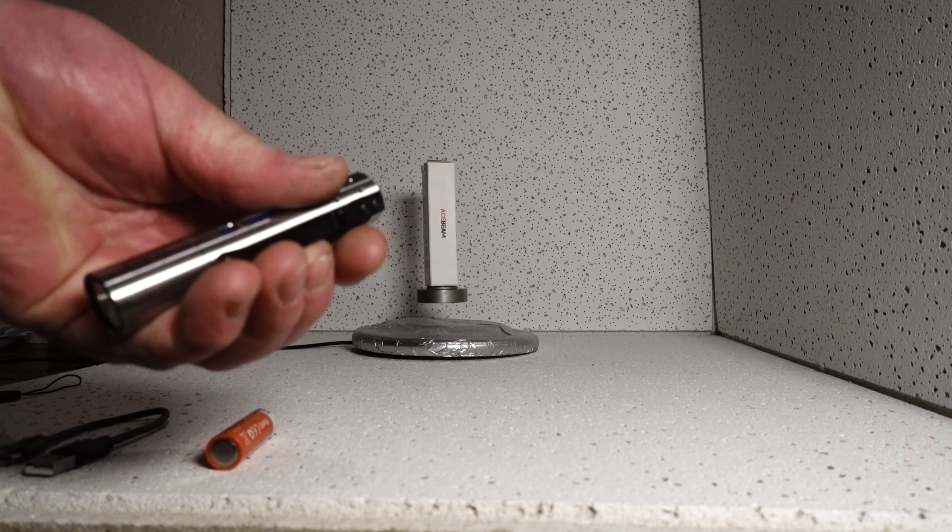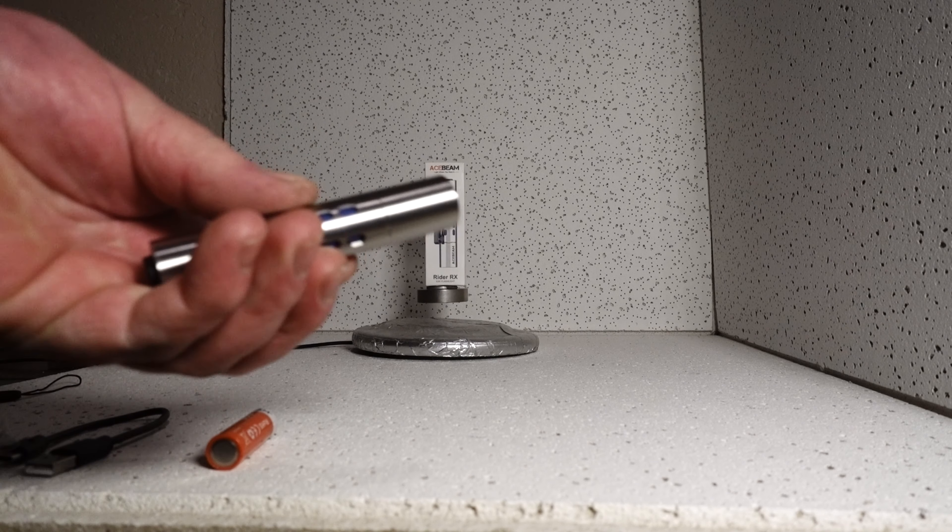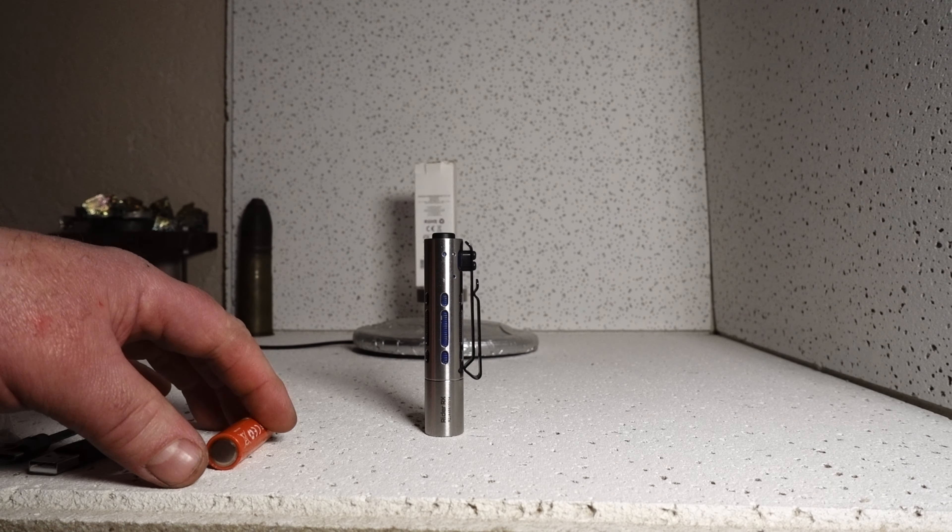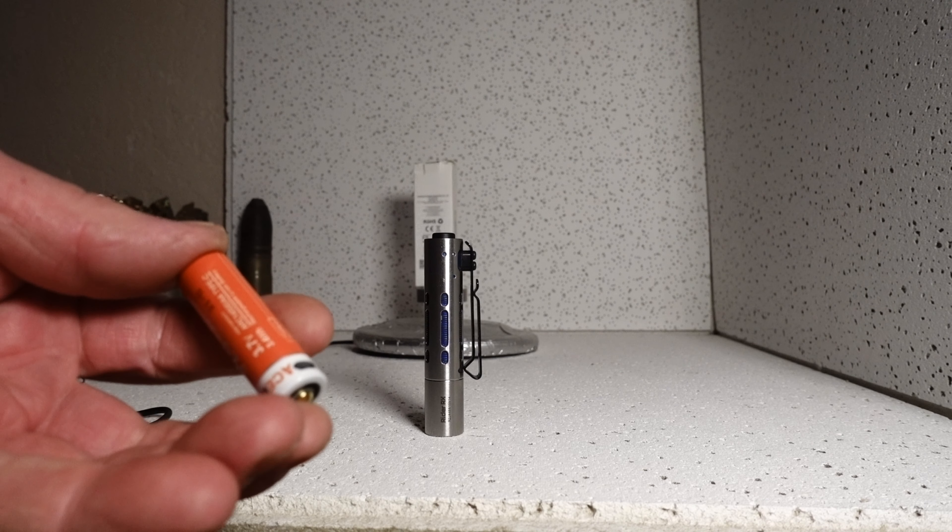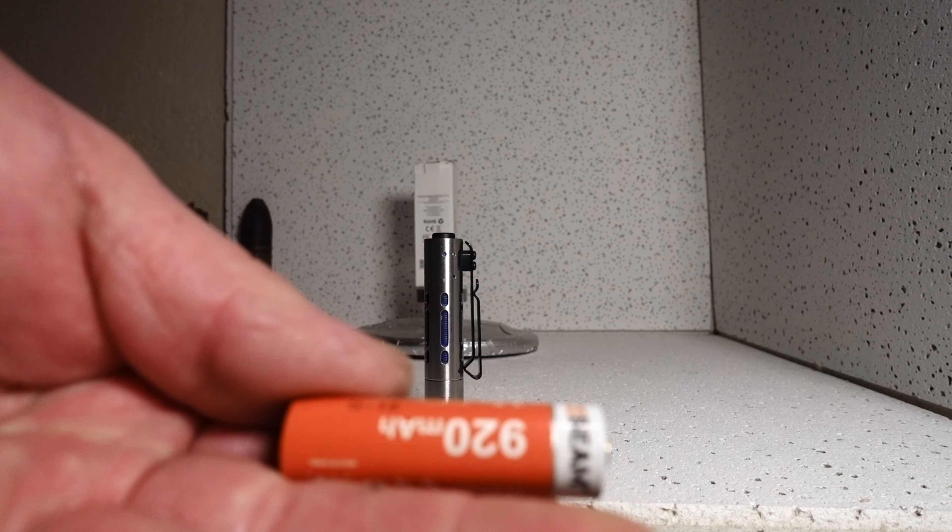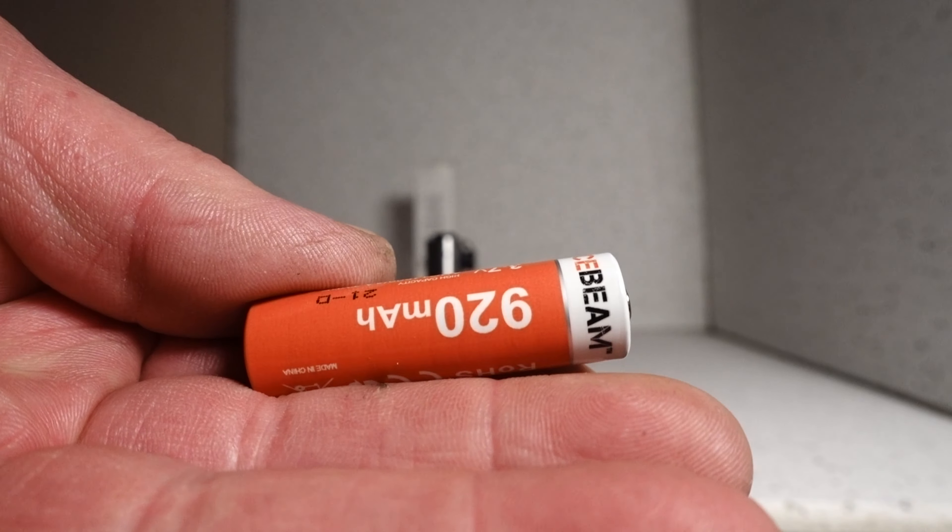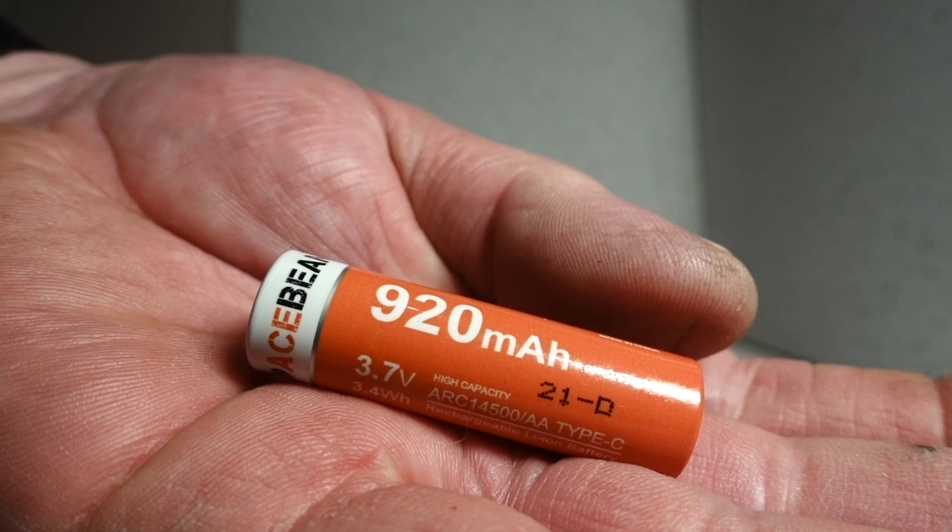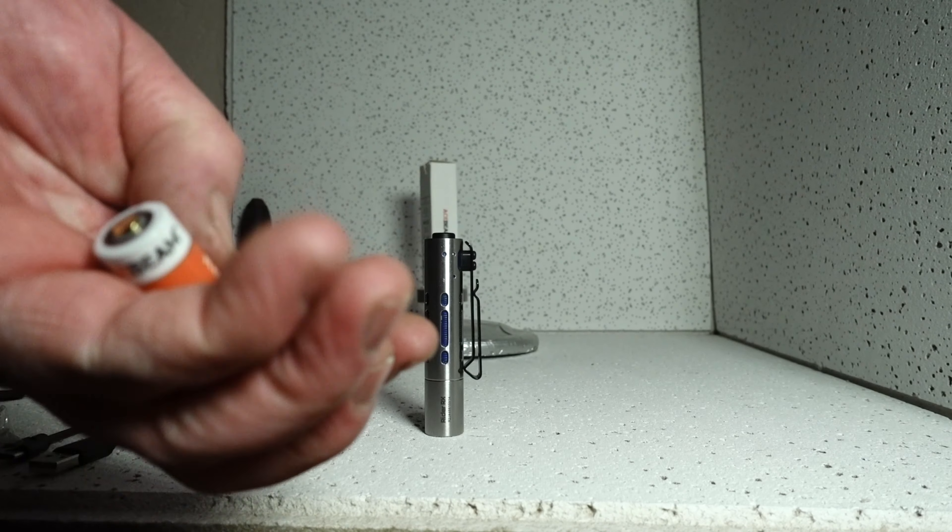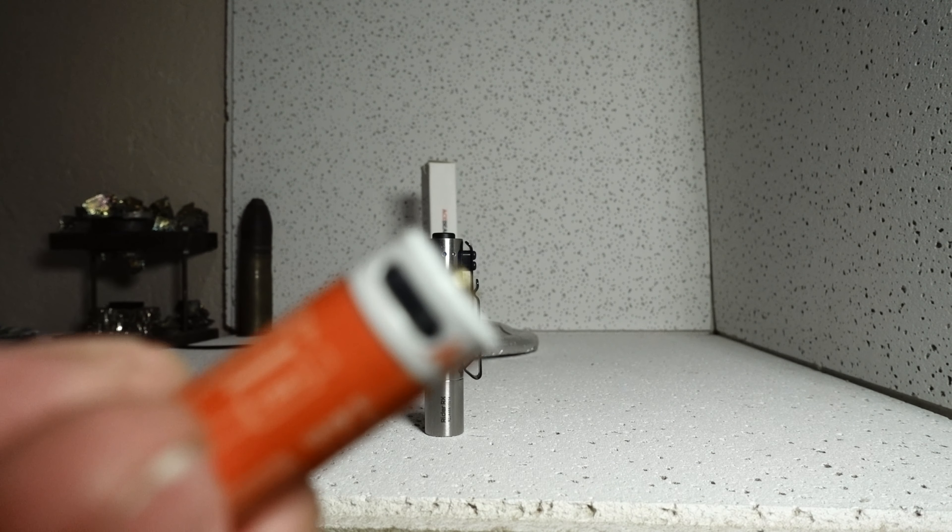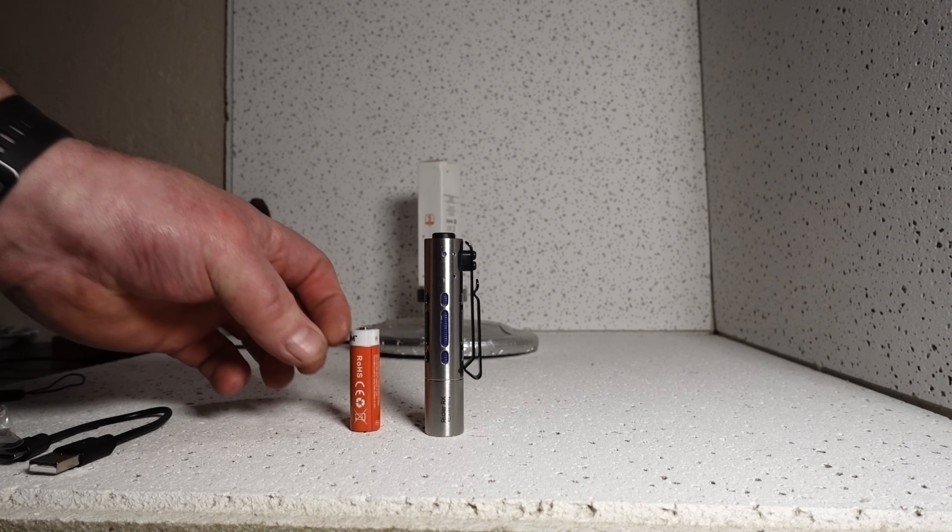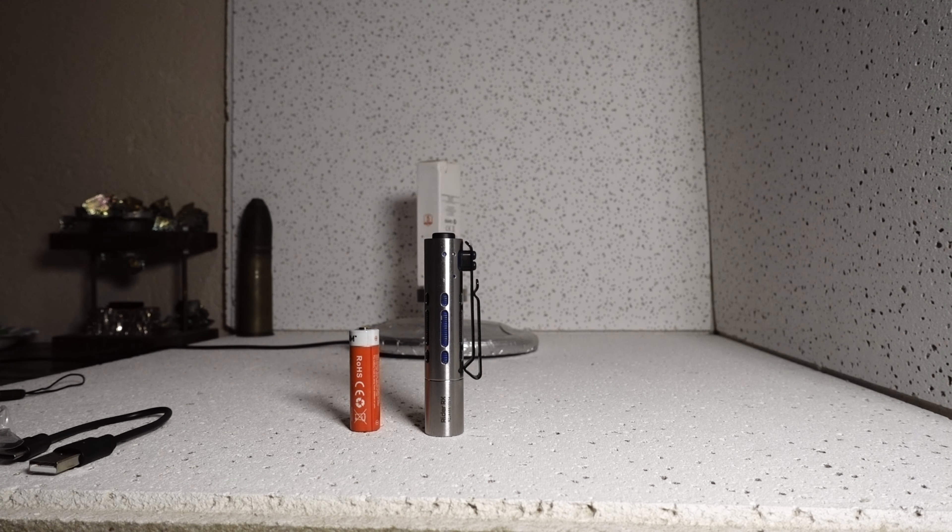I really like the beam on this little light. Very handy. It's supplied with the 14500 battery from Acebeam which is 920 milliamp hours. And it does have its own charging port to charge it, or you can use a double A battery.